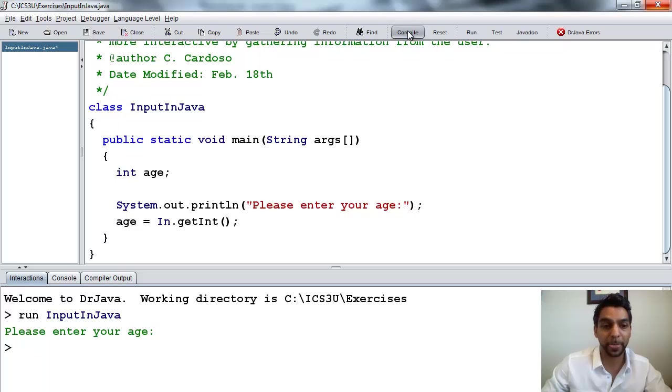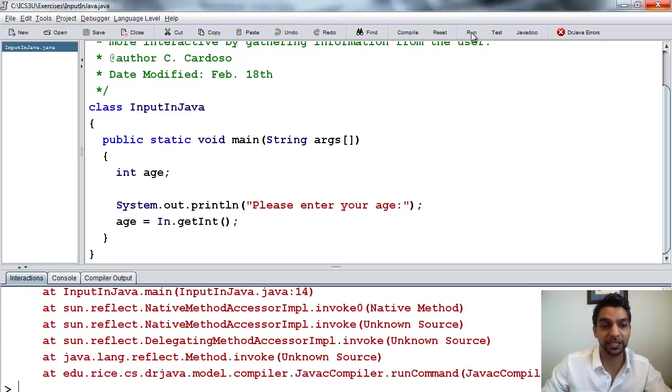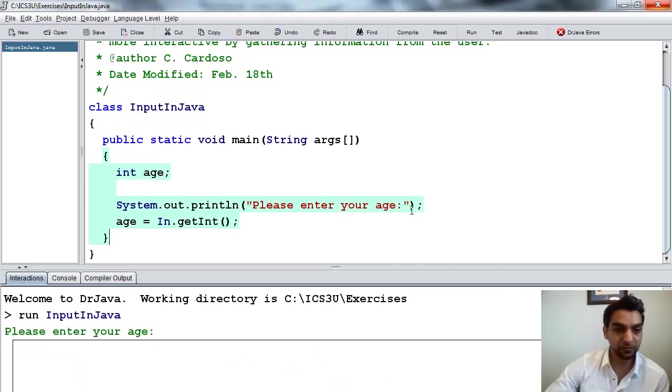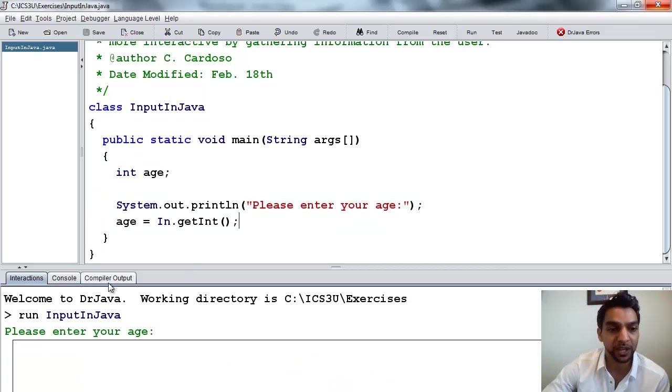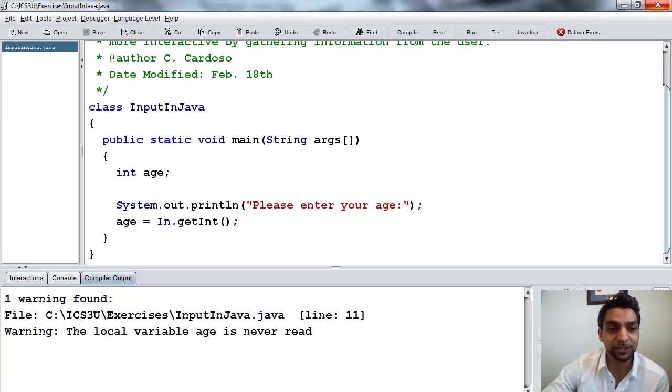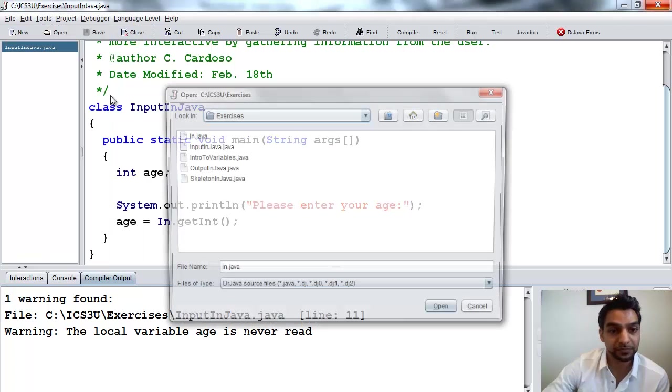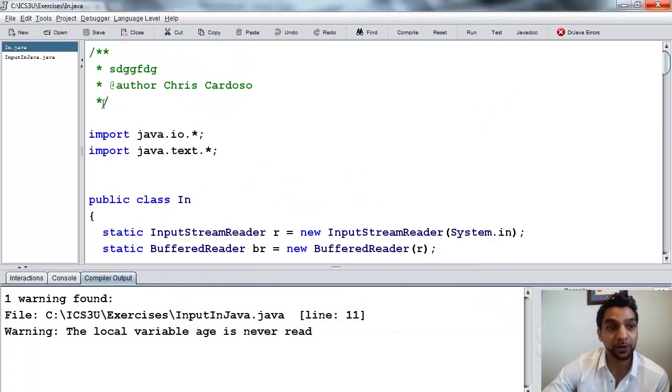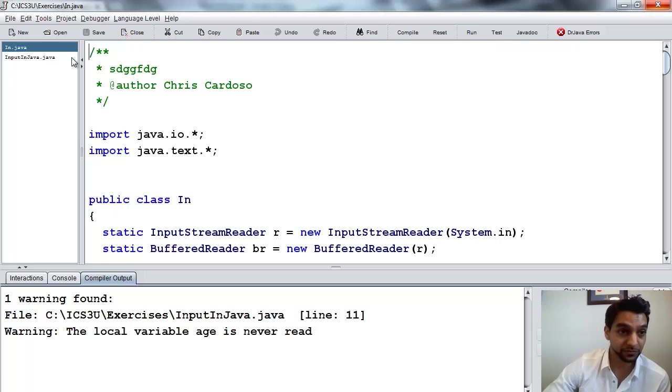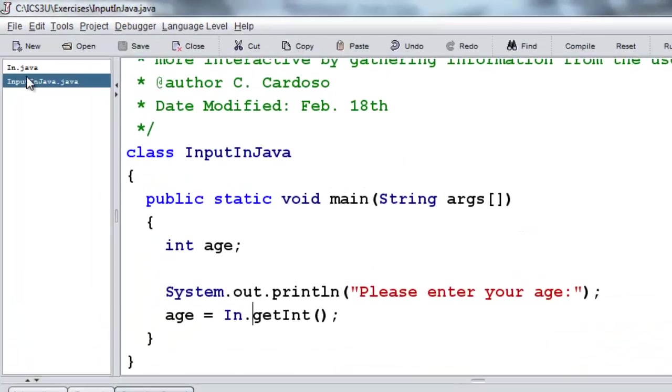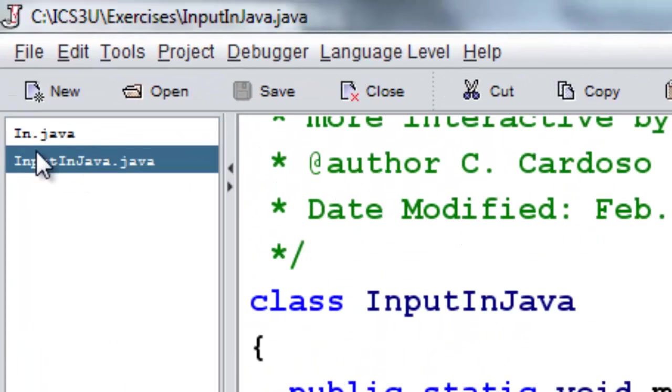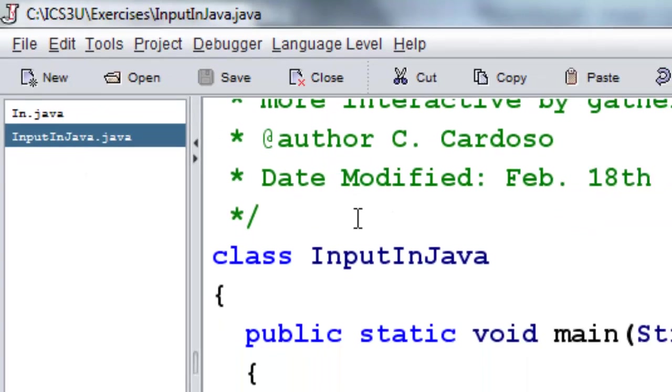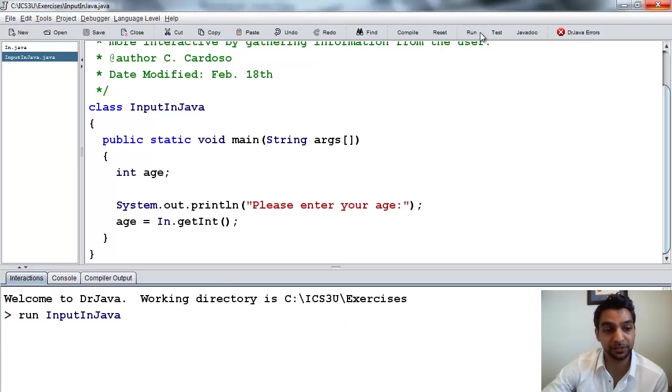So now if we compile that, and we run it, so if you're unlucky like me, it didn't work, and the reason why it didn't work is it doesn't know what this in is, so what we need to do is we need to open that file in.java, and we just need to compile it first, so just make sure that that compiles. Now you can go back to your other program, again, you can use this left part here of the screen to navigate back and forth between open programs, and now you compile this one, and you press run.